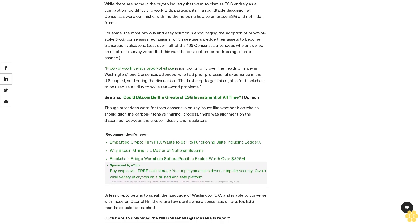Proof of work versus proof of stake is just going to fly over the heads of many in Washington, one Consensus attendee who had prior professional experience in the U.S. Capitol said during the discussion. The first step to get this right is for blockchain to be used as a utility to solve real-world problems.